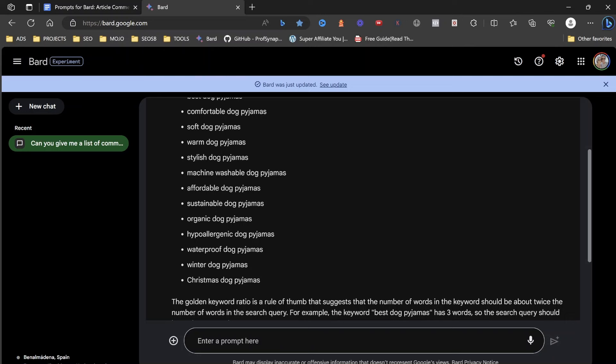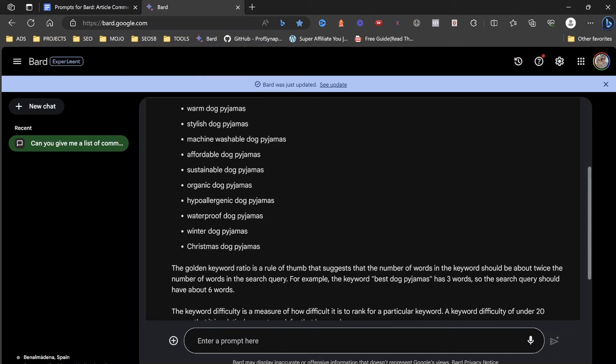So we can put anything in here at all. So let's put in dog's pajamas. And what's going to happen is Bard is just going to come and give us a list of keywords related to the search that I've just made. So here are some commercial intent keywords for niche dog pajamas that adhere to the golden keyword ratio.